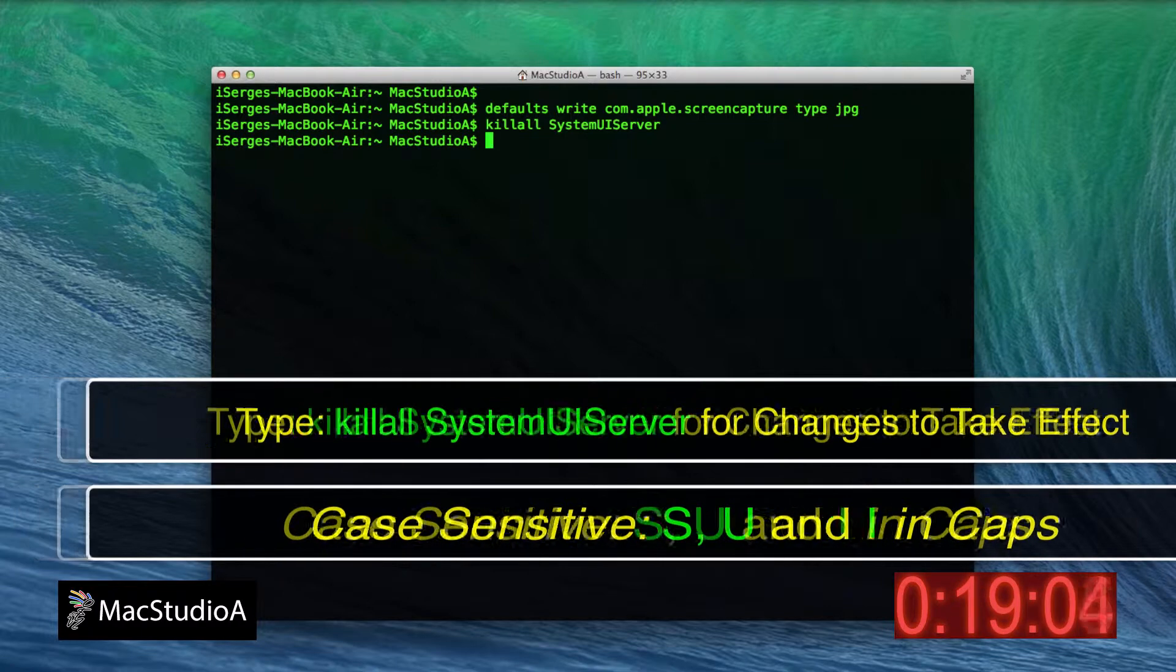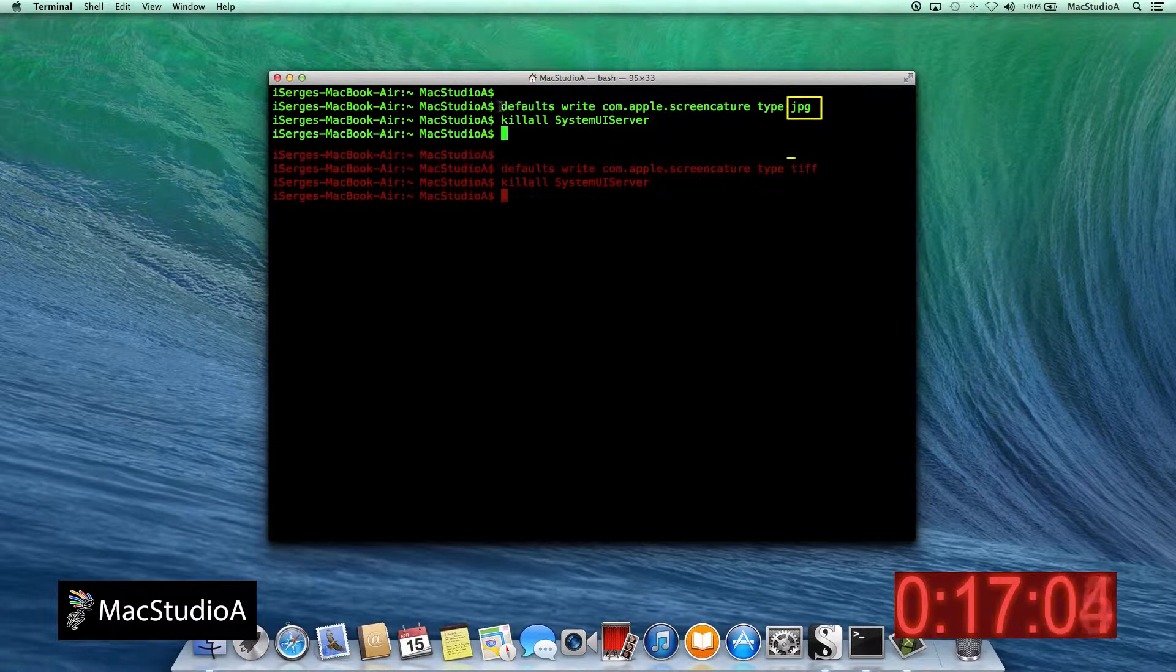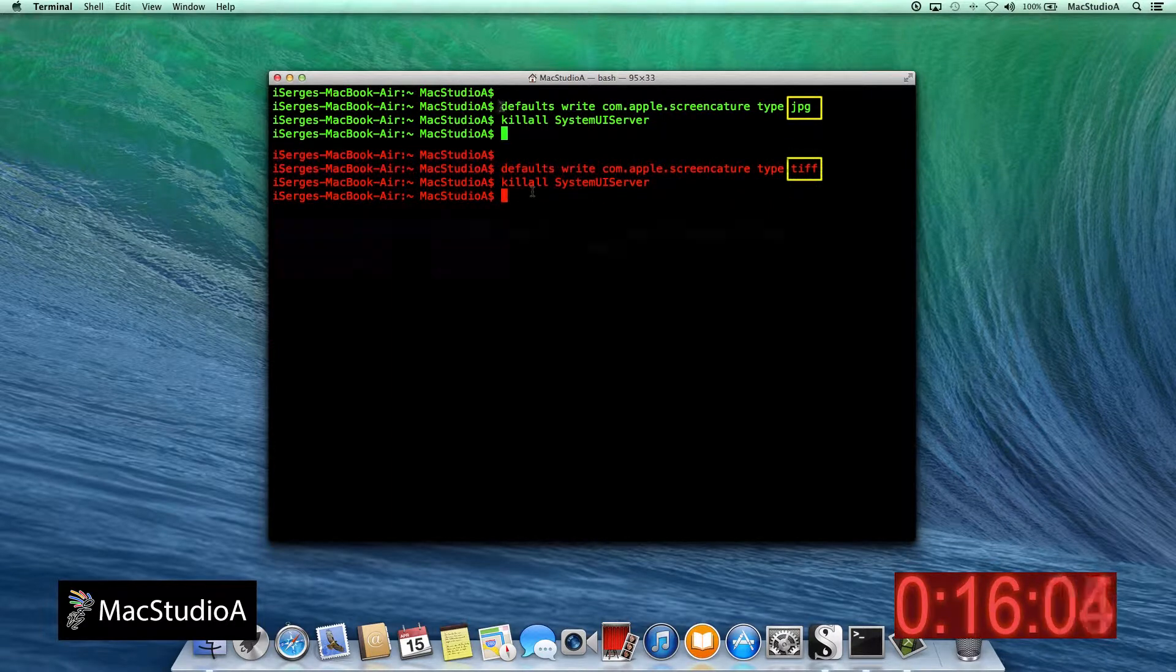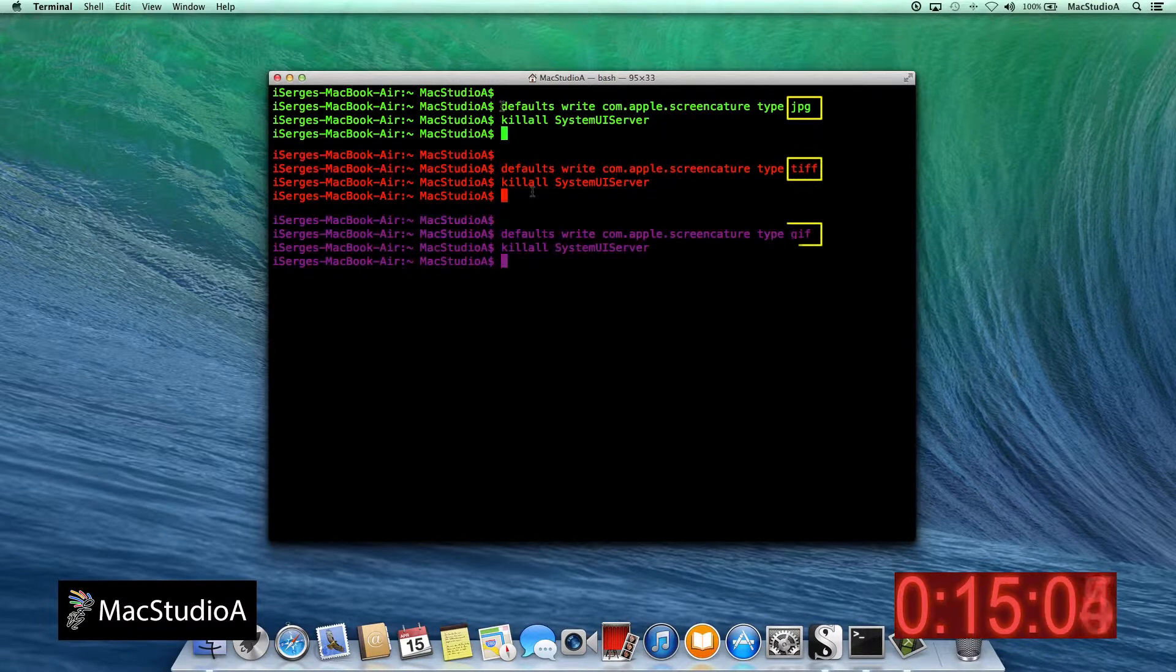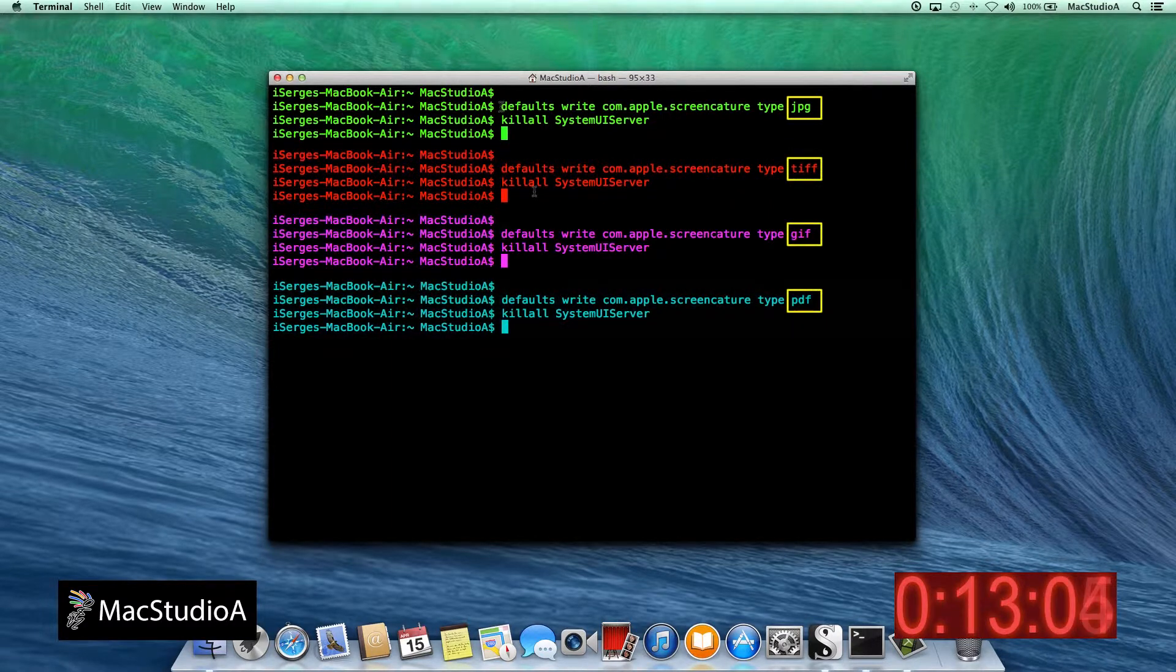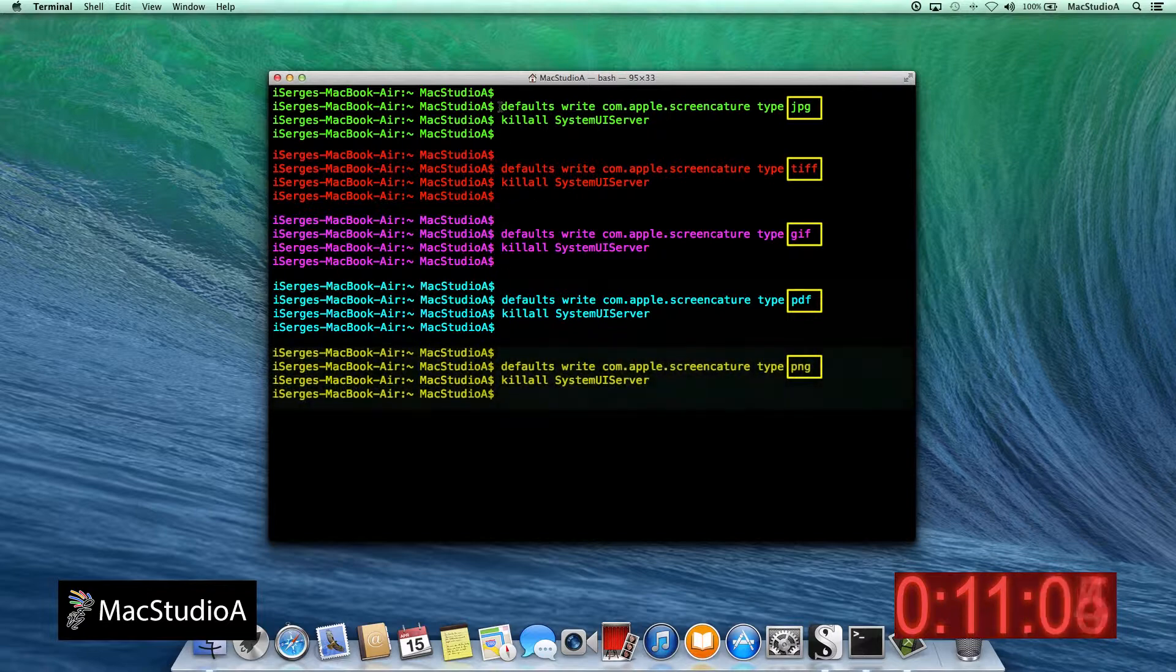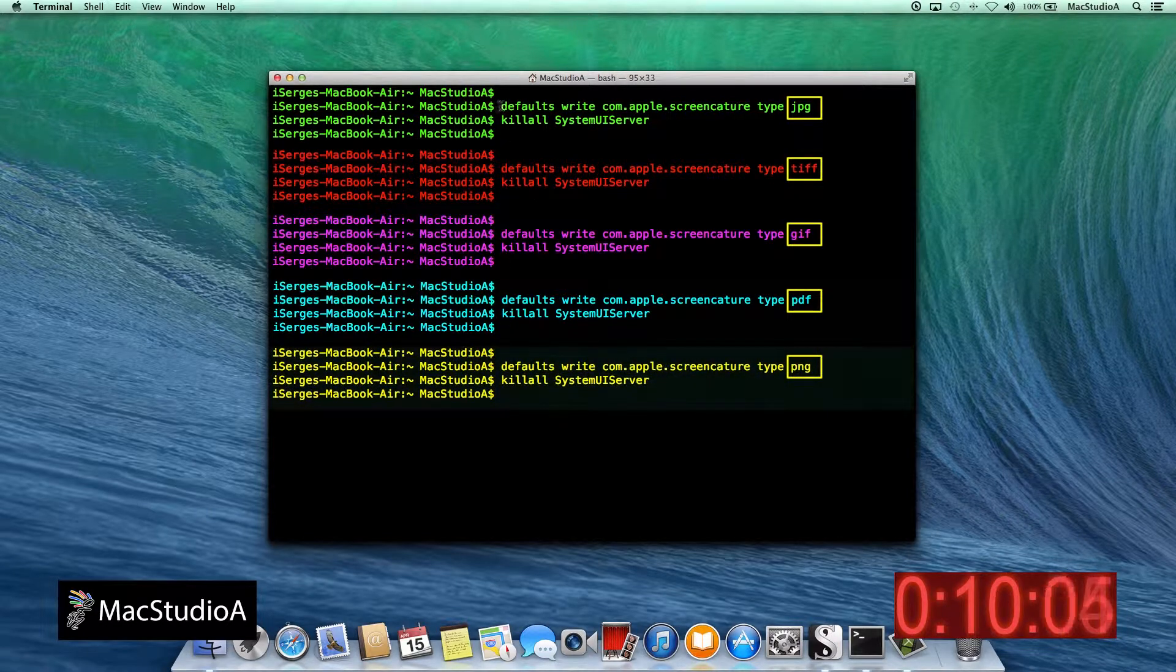Likewise, to change to TIFF, GIF, PDF, or back to PNG, just replace and add the following file extension after 'type,' and don't forget to relaunch the system UI server each time.